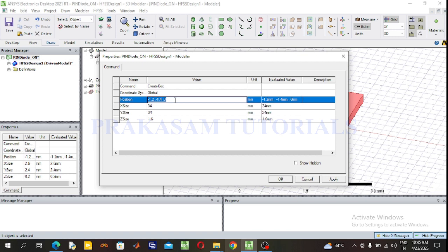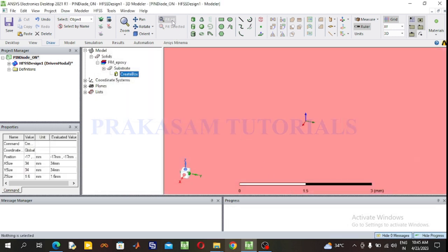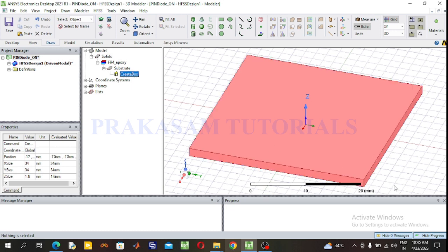Set the position: X position is minus 17 mm (half of the X size with negative sign), Y position is minus 17 mm (half of the Y size with negative sign), and Z position is 0. Click OK. Select Fit All — this is the substrate.